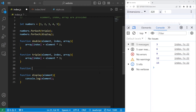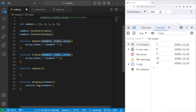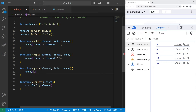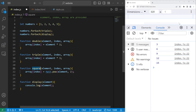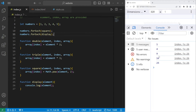Let's square each element. Function square. Again, the element, index, and array arguments are provided for us. We take our array received at the index of the current index number and set it equal to — to square a number, we can use the power method of Math, raising a base to a given power. We are raising our base of element to the power of 2. If I pass our square function as a callback to forEach, we will now square each number before displaying it: 1, 4, 9, 16, 25.